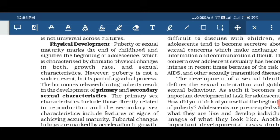Physical development in adolescence can be characterized by dramatic physical changes in both growth rate and sexual characteristics. Hormones drive development seen in two types of sexual characteristics: primary and secondary. Primary sex characteristics are directly related to reproduction, and secondary sex characteristics include the signs of achieving sexual maturity. Growth generally begins at age 12 or 13 for boys and age 10 or 11 for girls. There can be variations in the sequence of puberty among two boys of the same chronological age.